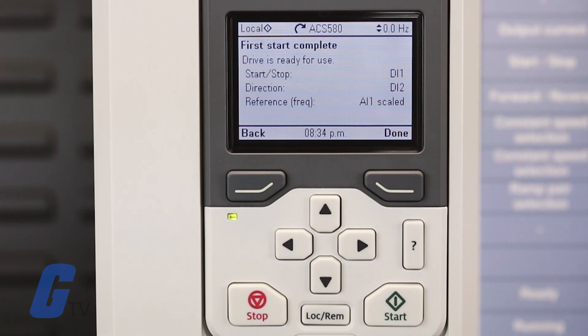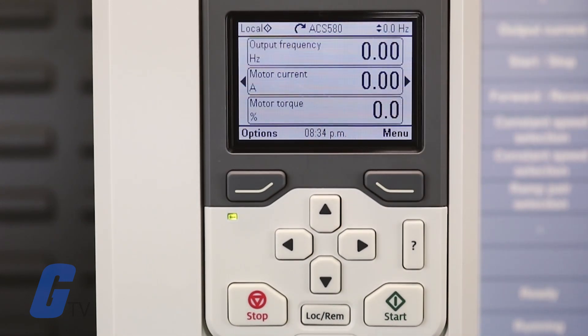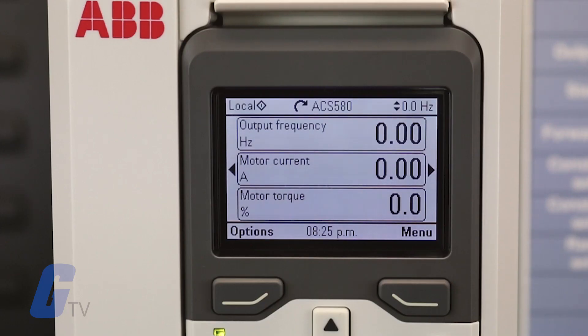The startup process is complete and the drive is now ready for use. Press the Done key to enter the home view, where the values of the selected signals are being monitored and displayed.